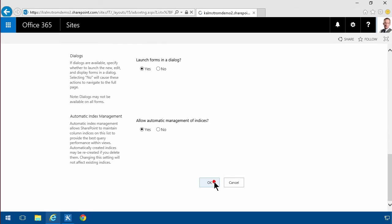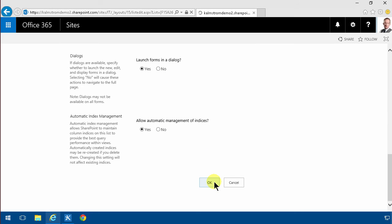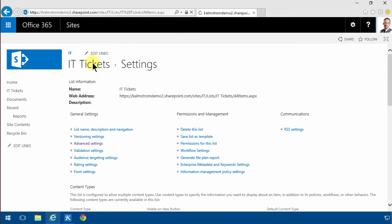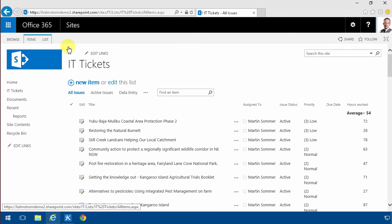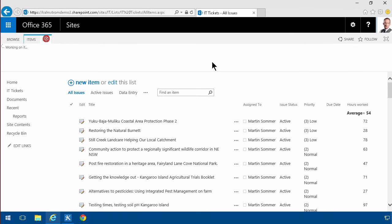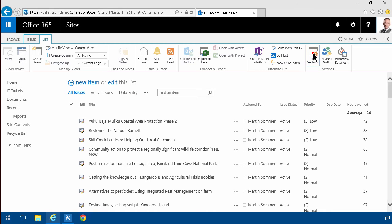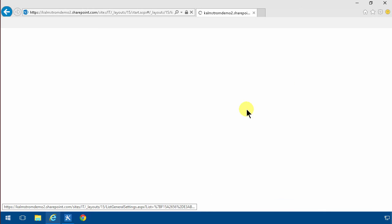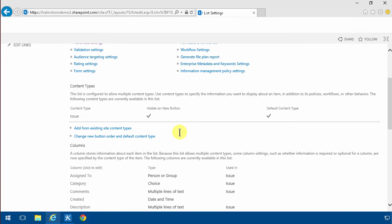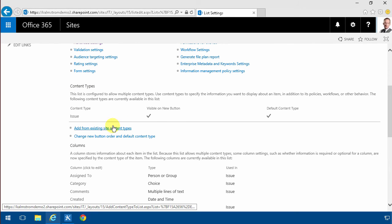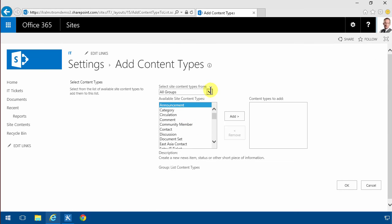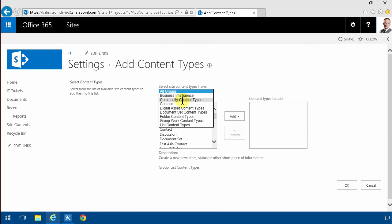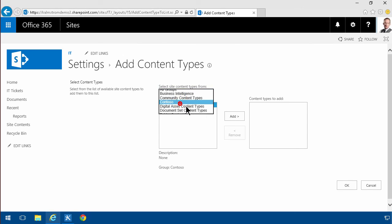Then click OK and go back to the list settings again. Here's the section on content types. I'm gonna add this content type here. The Contoso content type, the entry ticket. There we go.